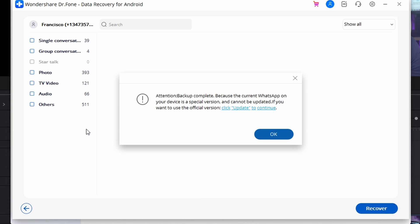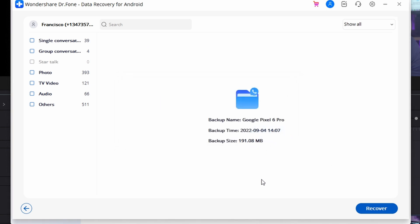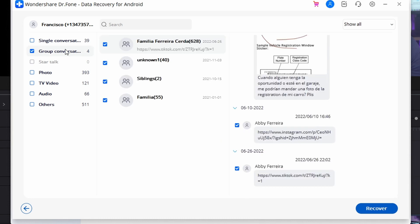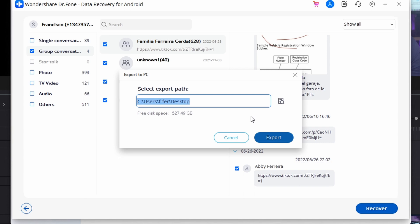When the device backs up, you will be prompted to install a special WhatsApp application. As the tool analyzes the device, it performs the recovery procedure and displays all recovered data across the preview window. Navigate to the respective category for your WhatsApp chats and all media, then select the data you wish to recover and click on Recover to Computer.